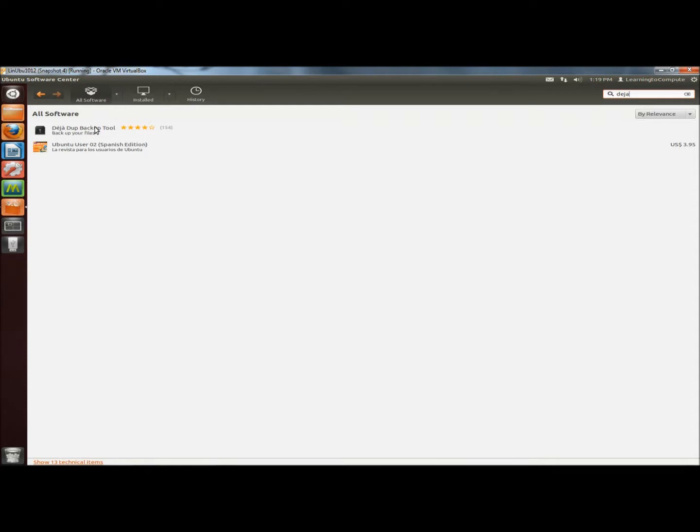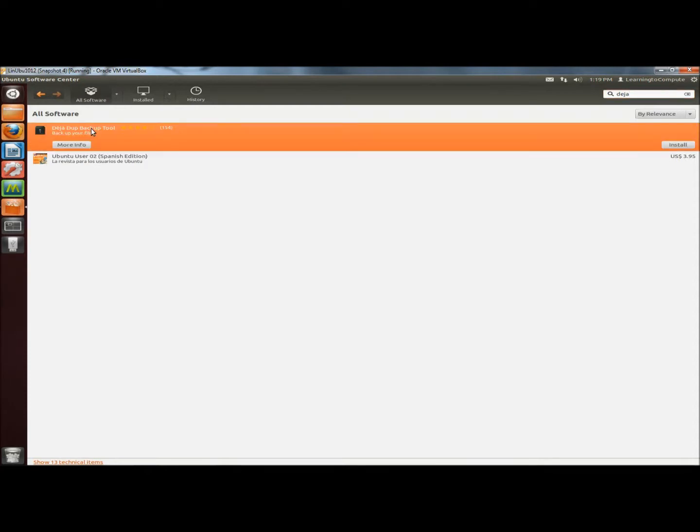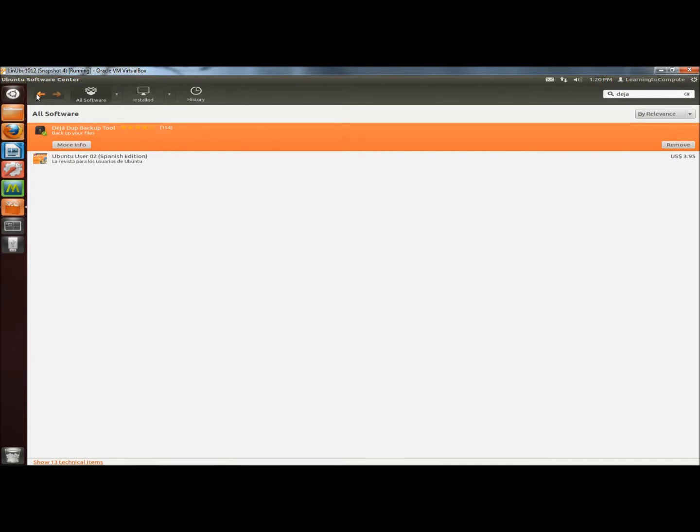Right at the top of the list I'm going to highlight DejaDupe. And then to the right of the page I'm going to click install. It will begin to install. And it's finished installing so I'm going to close the Software Center.